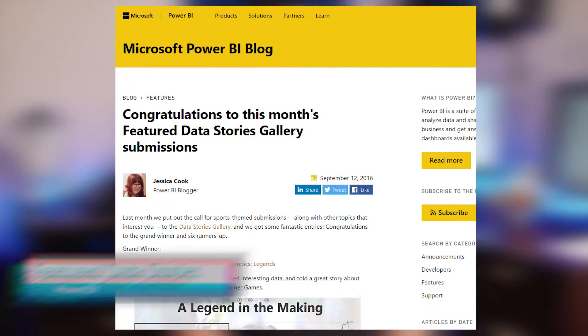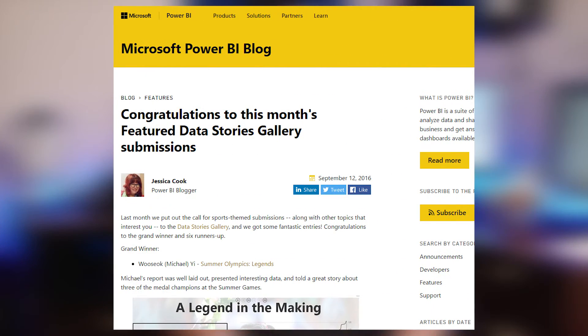Power BI Data Stories — congratulations to this month's featured data stories. Every month we feature a couple of data stories that are posted on the Power BI Data Stories Gallery. Data stories are just that: people telling stories with Power BI reports, and the gallery is a collection of those stories. So if you're looking for some good examples or you just haven't checked out the data story gallery, be sure to head over there — I'll have a link down in the description below.